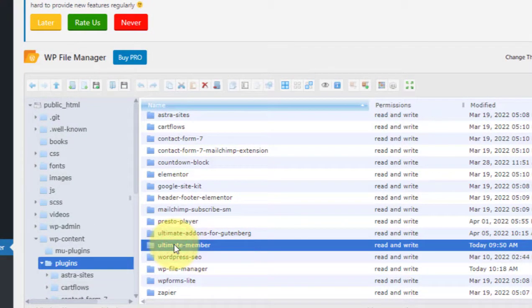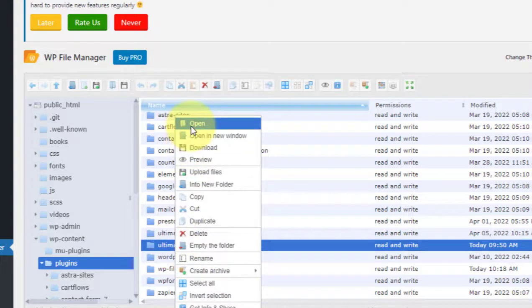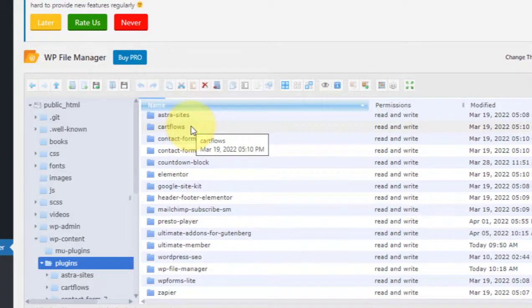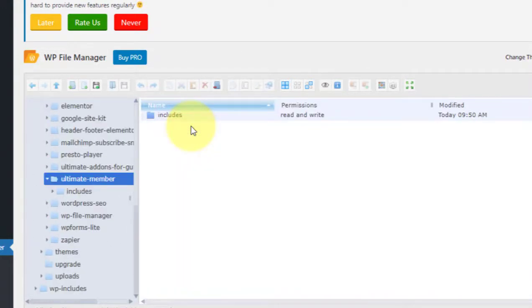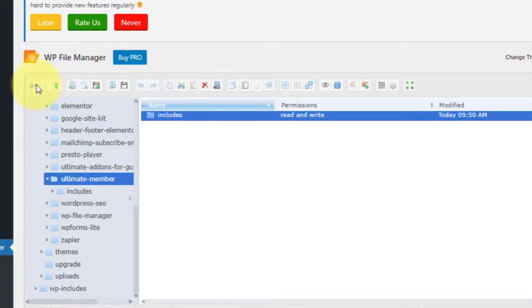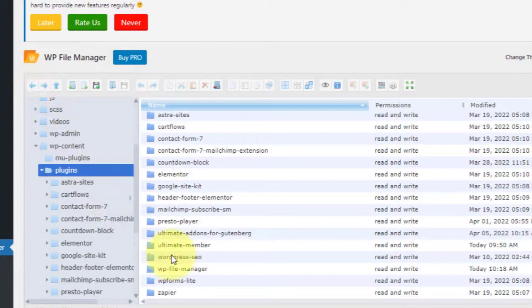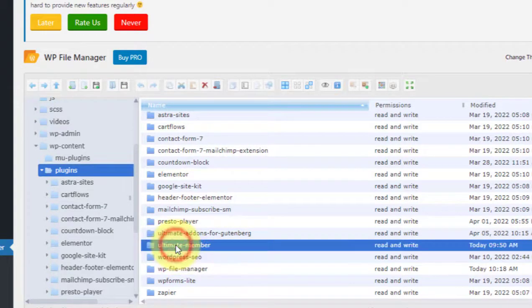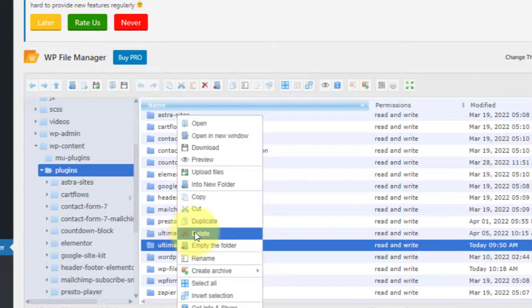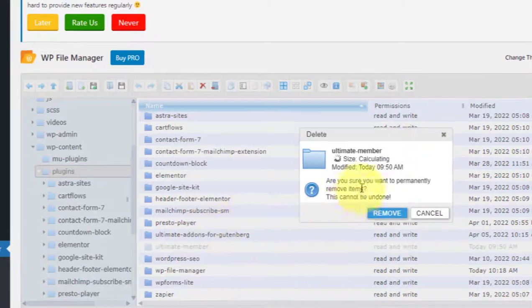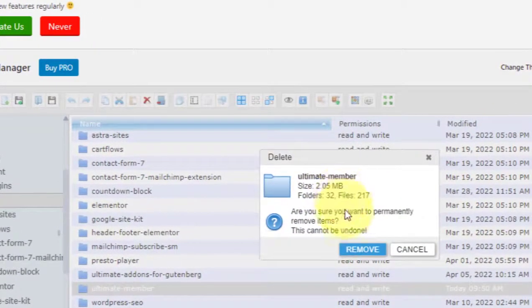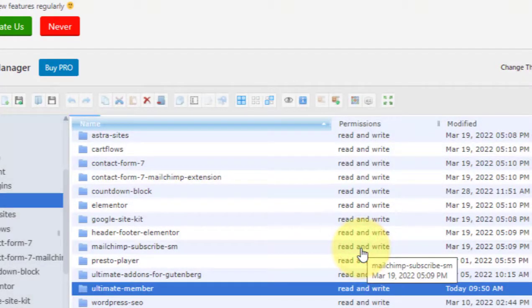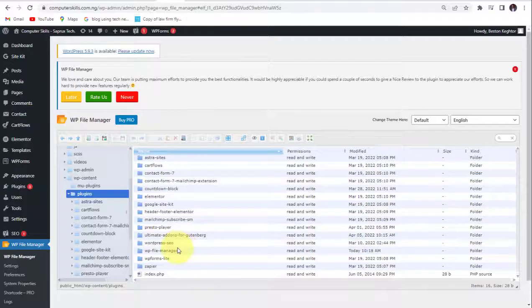So this is the plugin I was trying to install. It was giving me that error. So I will now go back and delete this plugin. Right click on it, click on Delete. So remove. Deleted.